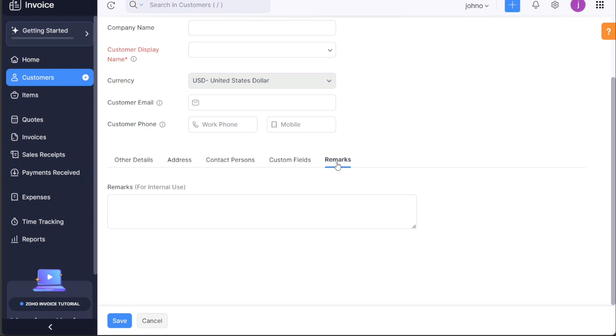Once you have filled in all the necessary details accurately, click on the save button to add the new customer to your Zoho invoice account. This methodical process ensures all relevant information is captured, making customer management more efficient and effective.